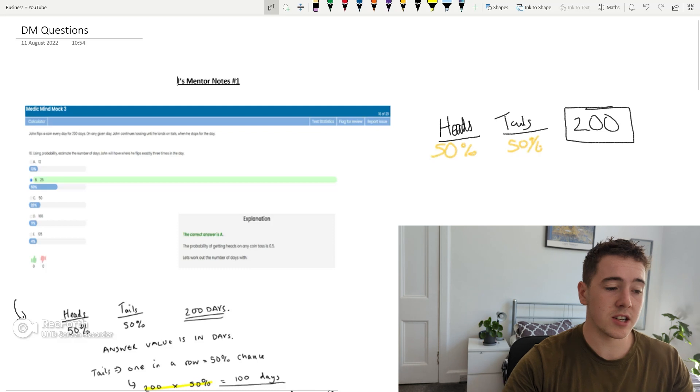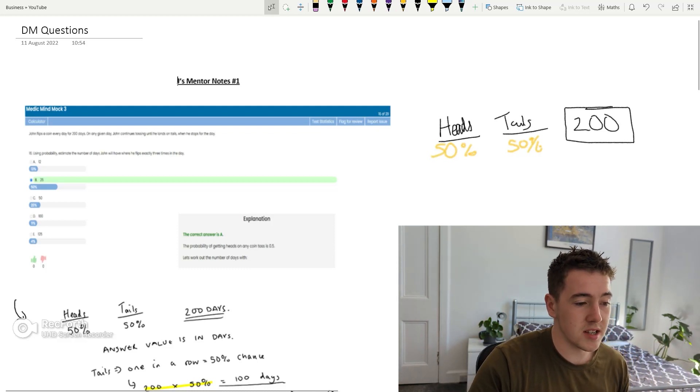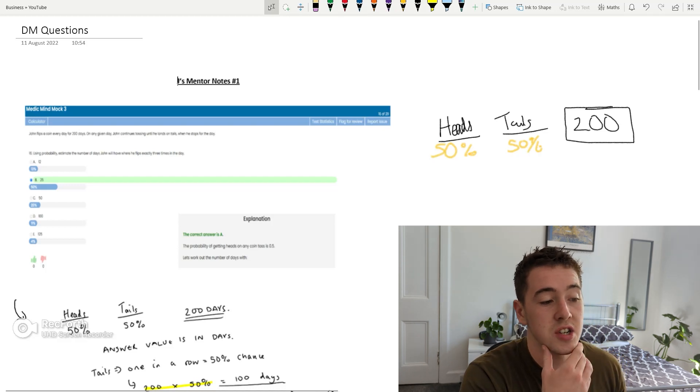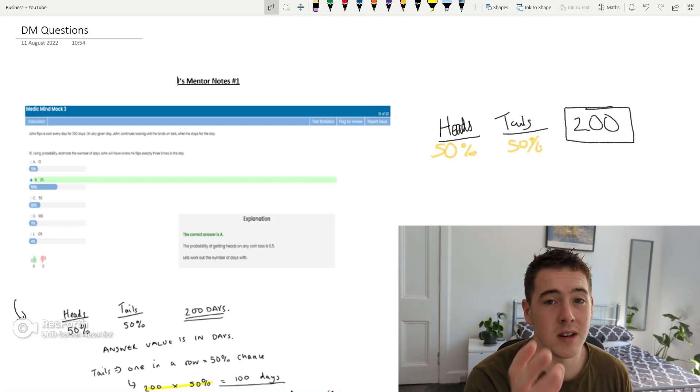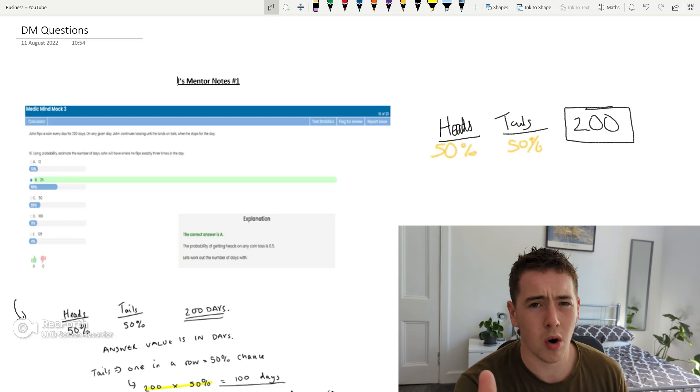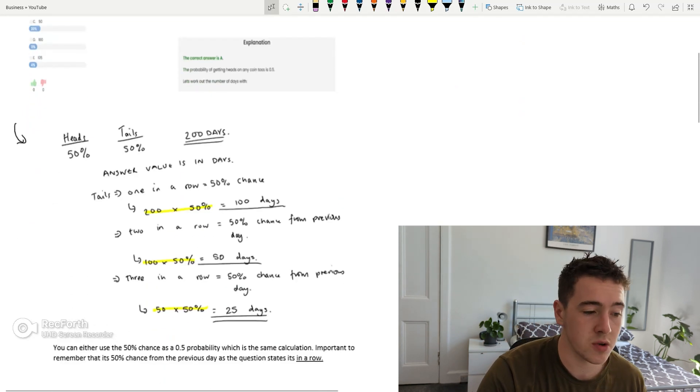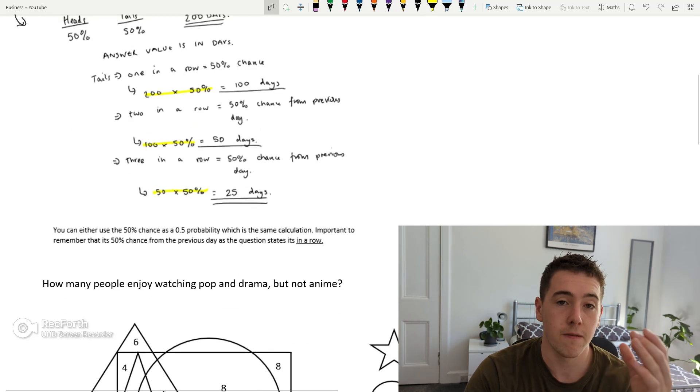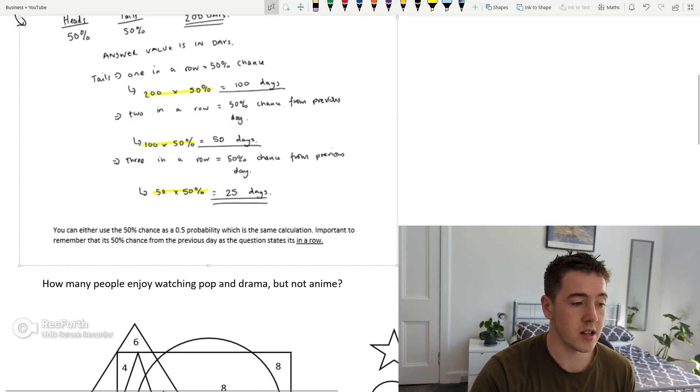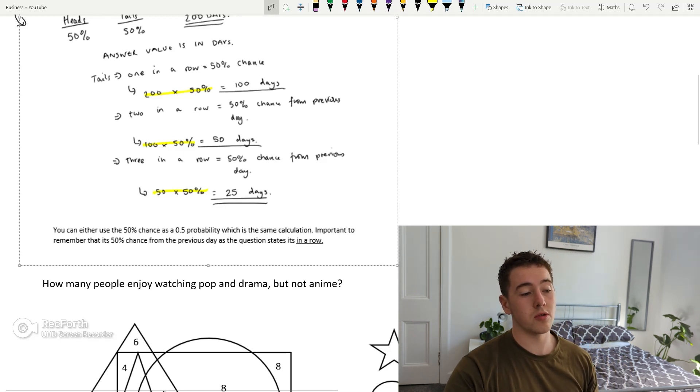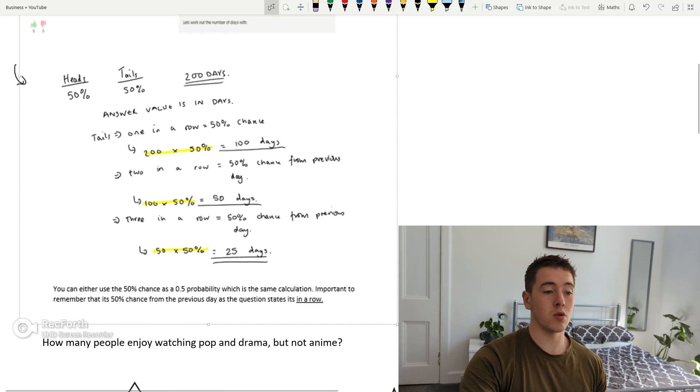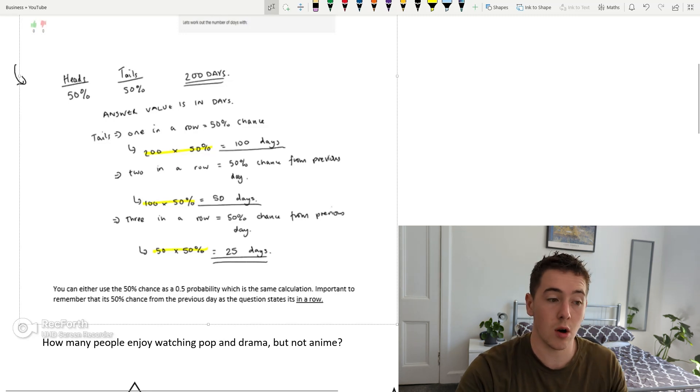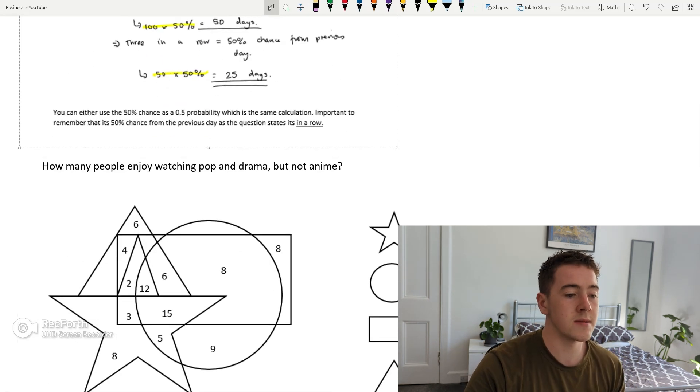So when I first saw this question it almost hit me like a train, I was like I have no idea how to do this. But when you think about the probability questions thoroughly and you think about them logically, I think logically is probably the main thing, it does become a lot easier. So another thing is the answer here actually says it's A, and A is 12. It's not 12, I think this is maybe a wrong answer from the mock but it is 25. The main thing you have to remember here is since it's in a row, you can use the 50% chance or 0.5 probability. It's important to remember the 50% chance from the previous day as it states it's in a row.